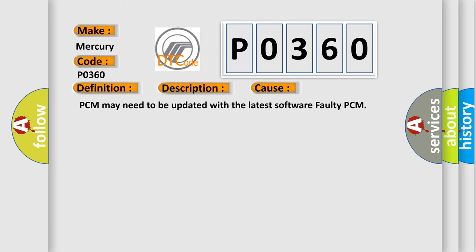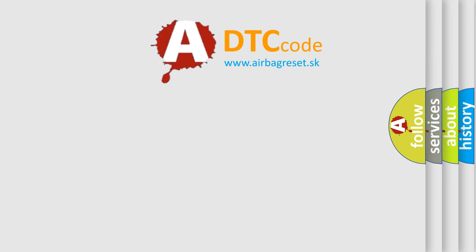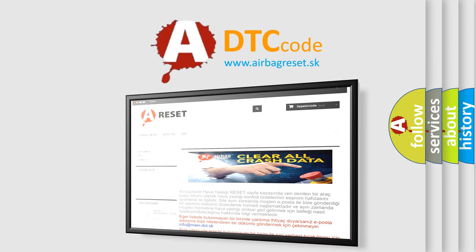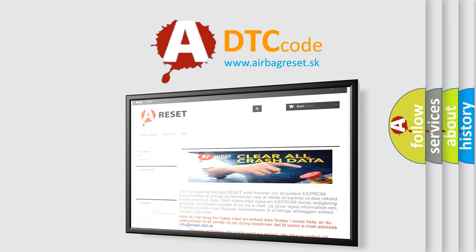PCM may need to be updated with the latest software, or there may be a faulty PCM. The Airbag Reset website aims to provide information in 52 languages. Thank you for your attention and stay tuned for the next video. Bye.